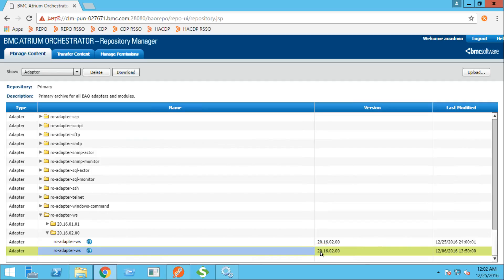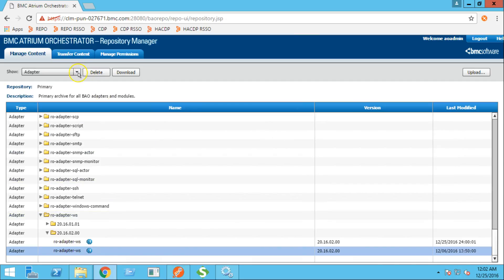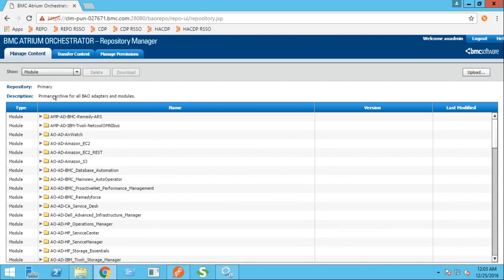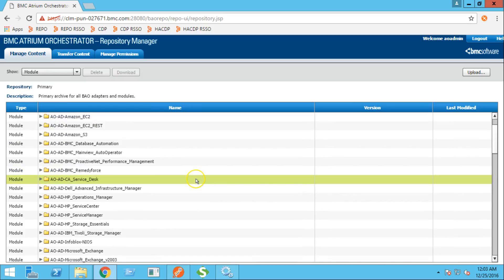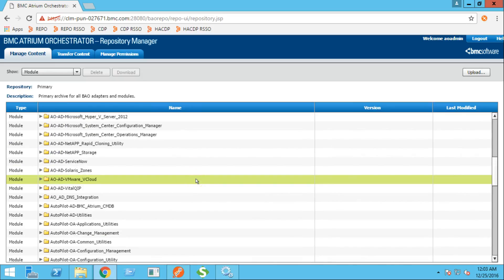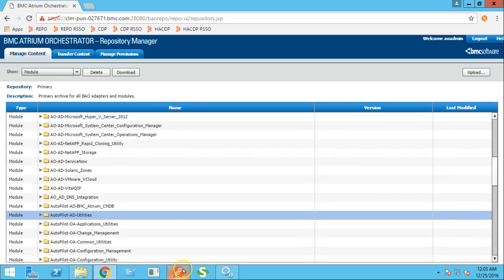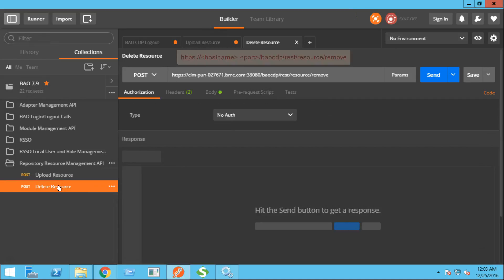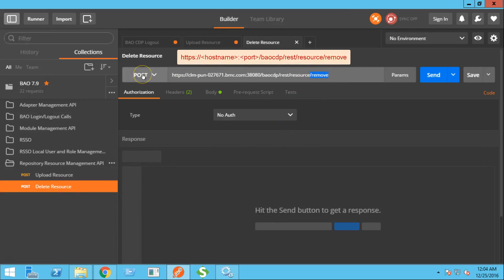Now, let's try to delete a resource from the repository. For this demonstration, I'll try to delete a module. Let's try to delete the autopilot AD utilities. This is the delete resource operation. The operation type is post.